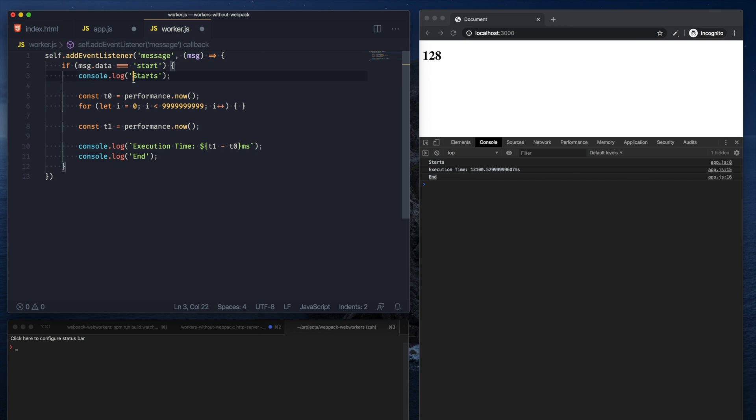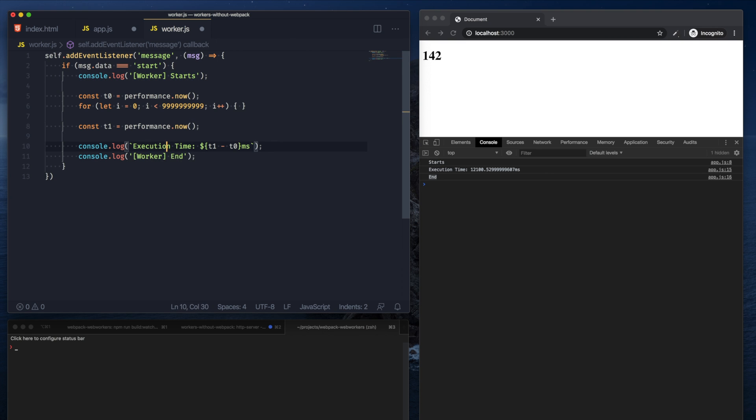Alright, just to be more explicit, this is running inside the worker, this is ended inside the worker, and this is the execution type of the worker.